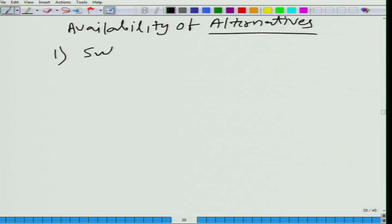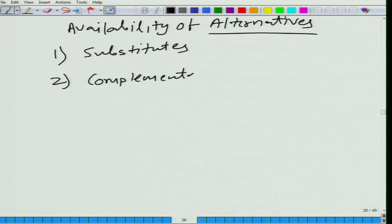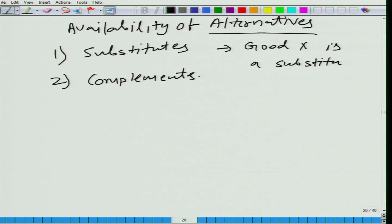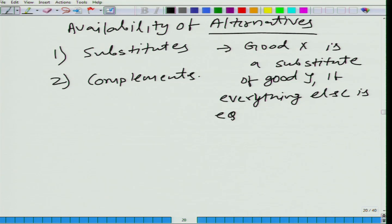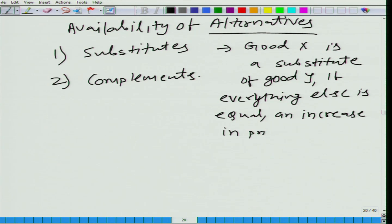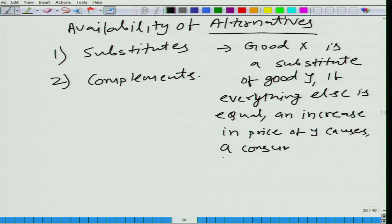I want to introduce two terminologies: substitutes and complements. What is a substitute? Good X is a substitute of good Y if, everything else equal, an increase in the price of Y causes a consumer to buy more of good X.